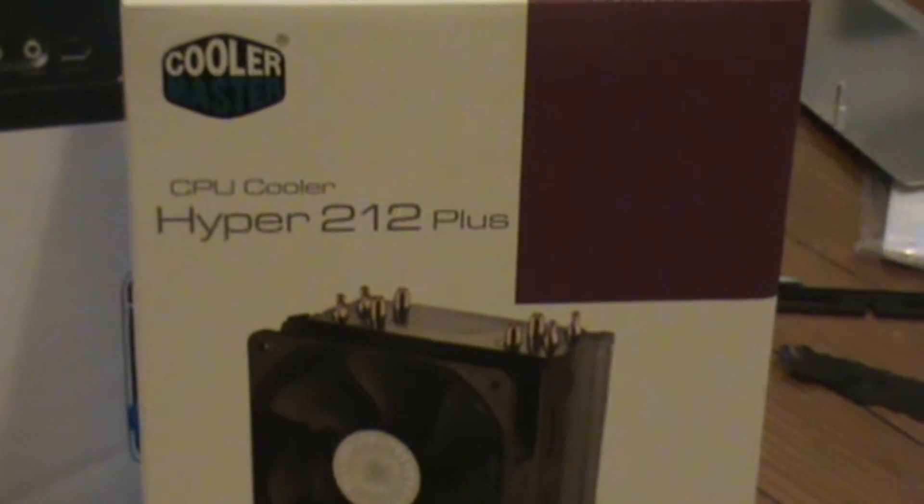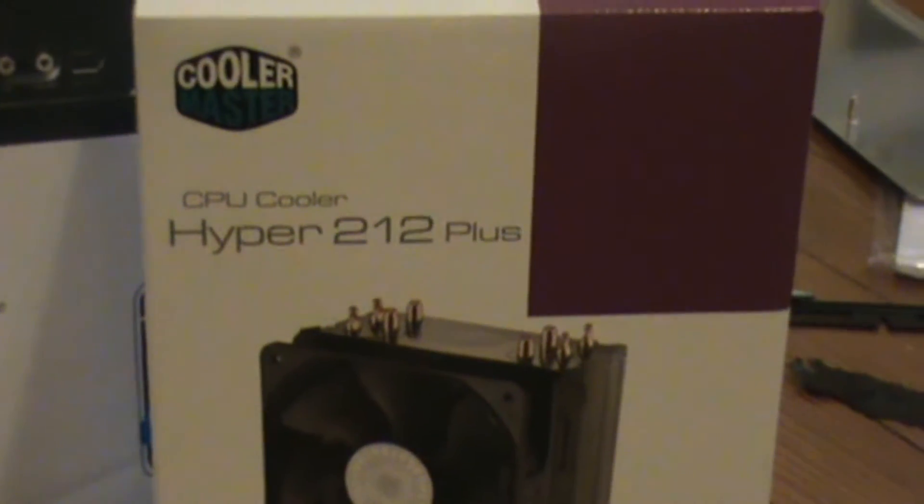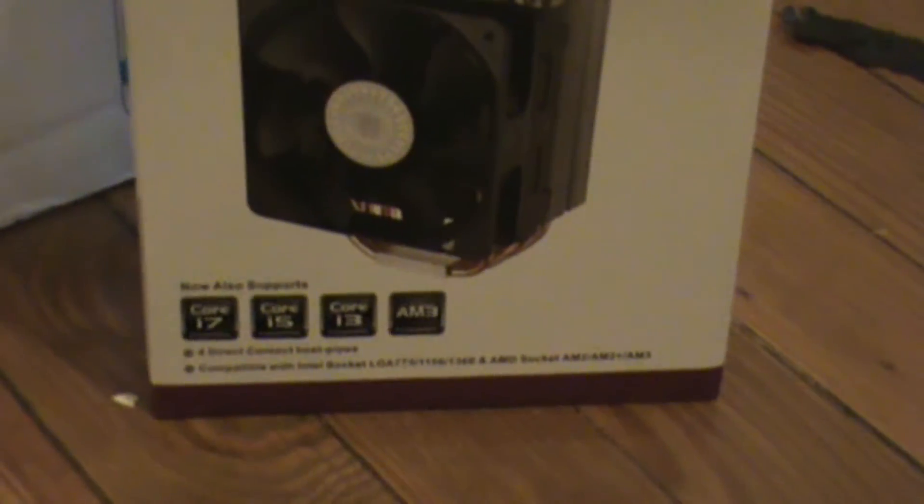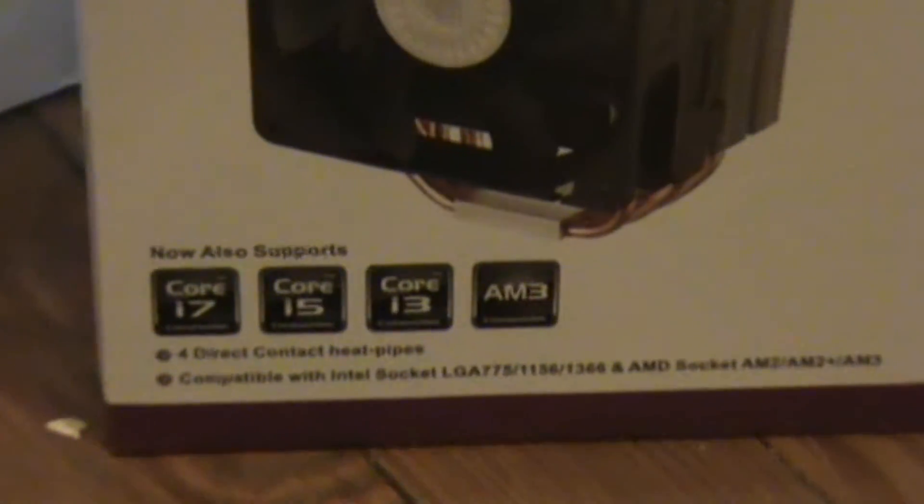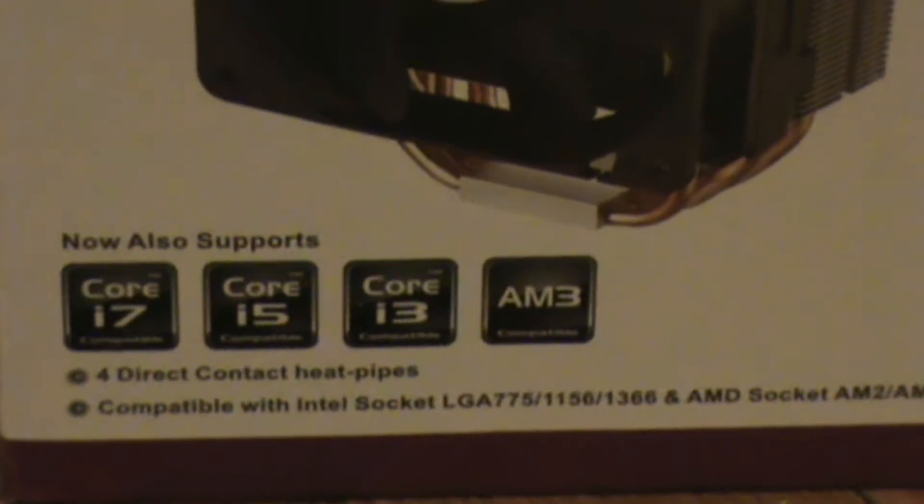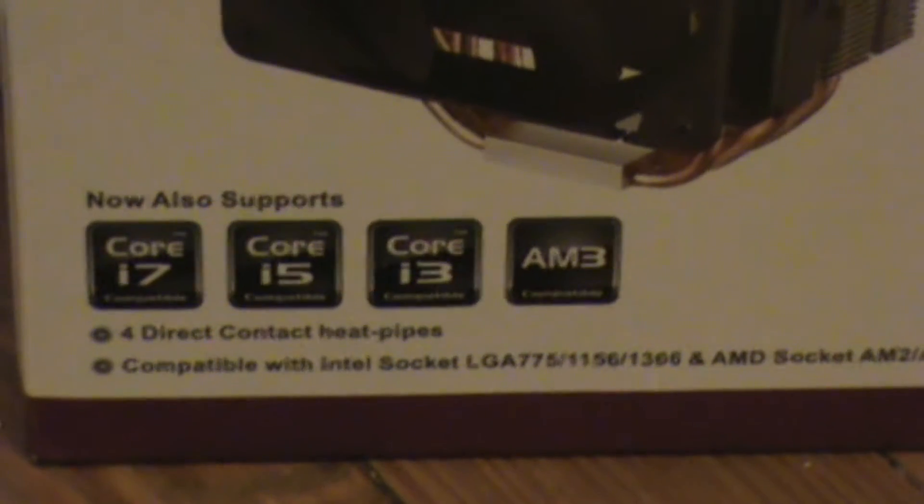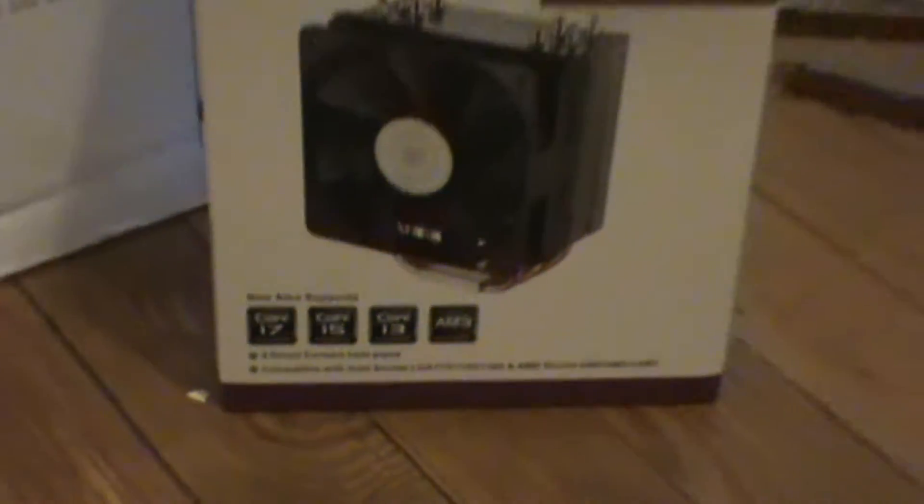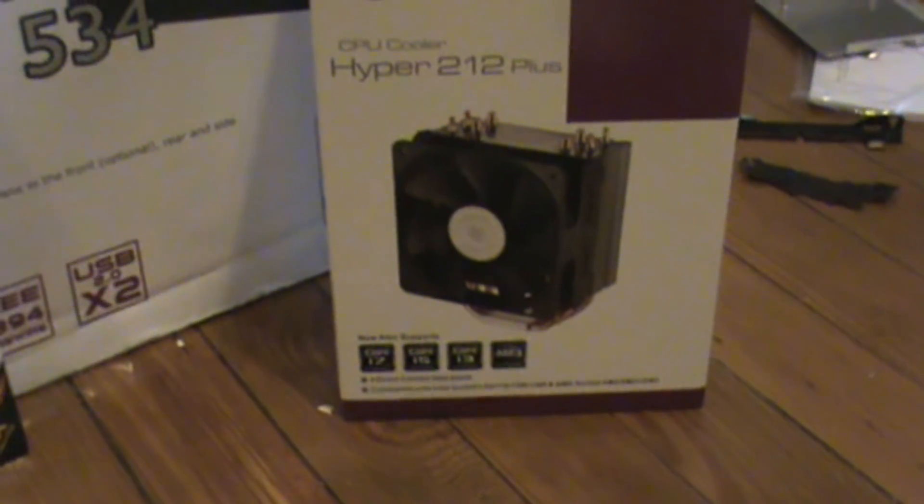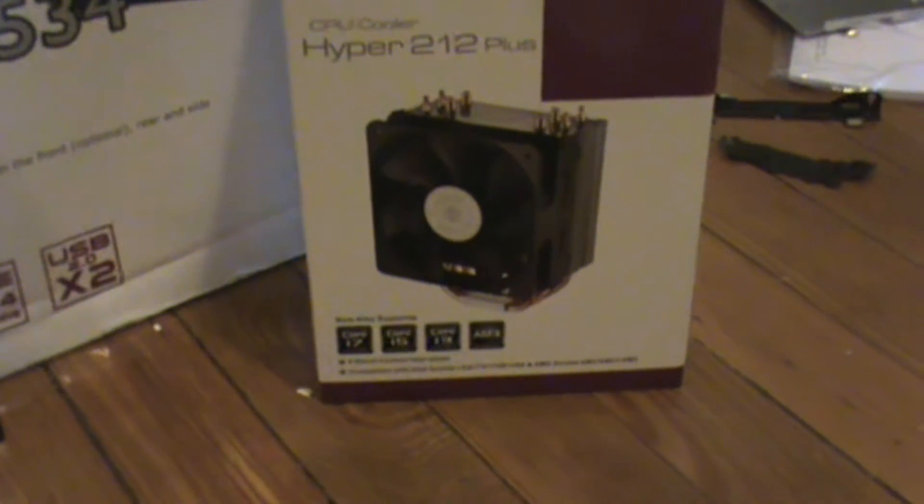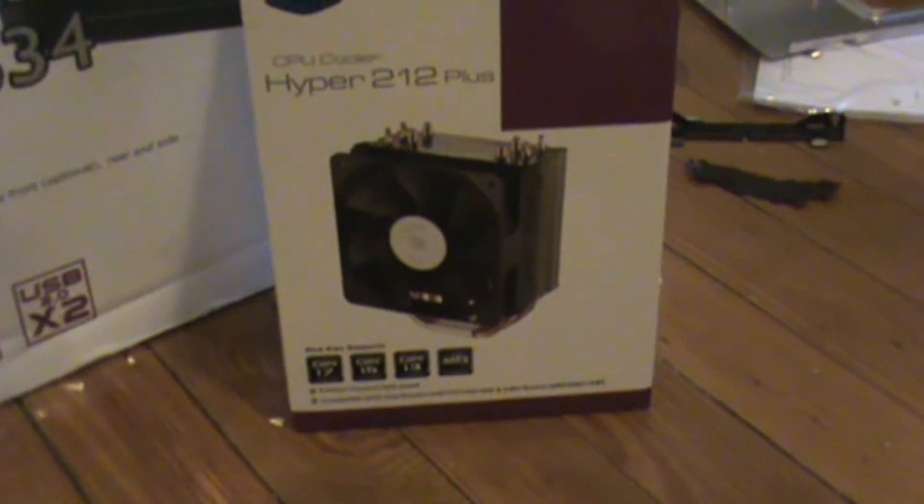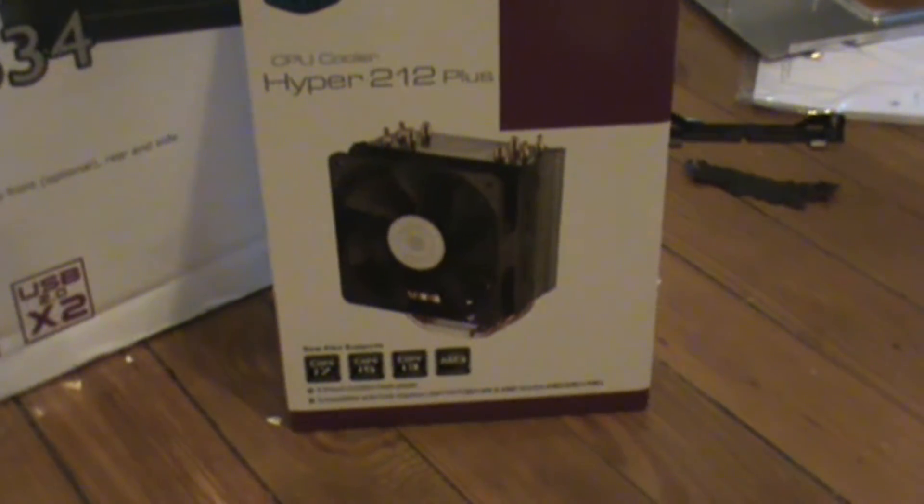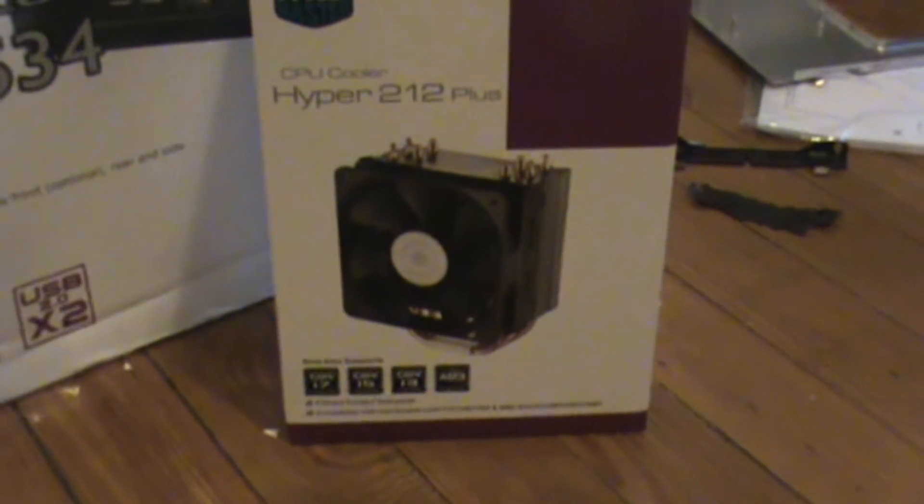As you can see for our CPU cooler, we have the Hyper 212 Plus. It was rated a 10 out of 10, works on core i7, i5, and i3 motherboards using four direct contact heat pipes. This reduced an i5 machine down to 19 Celsius on idle, so expect good results from this. I'll show you how to install that as well.